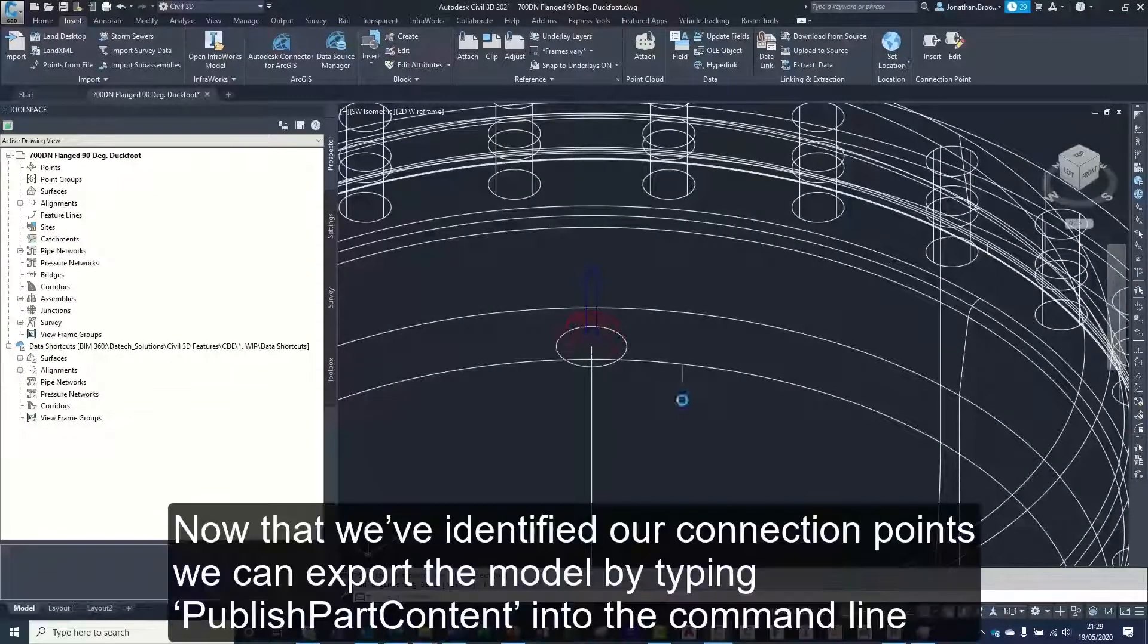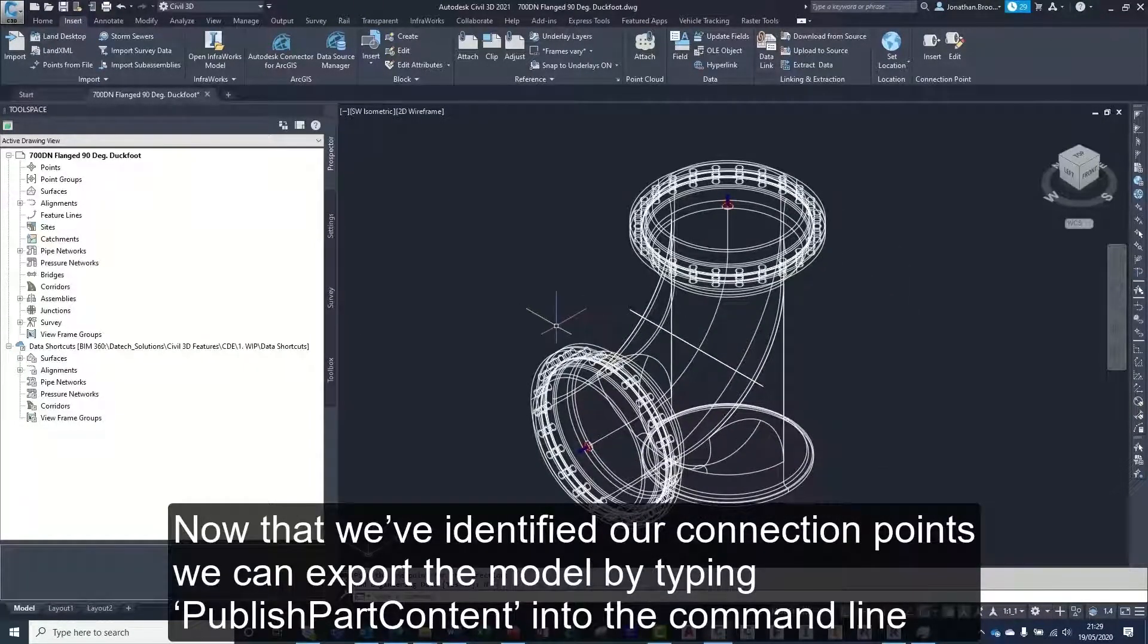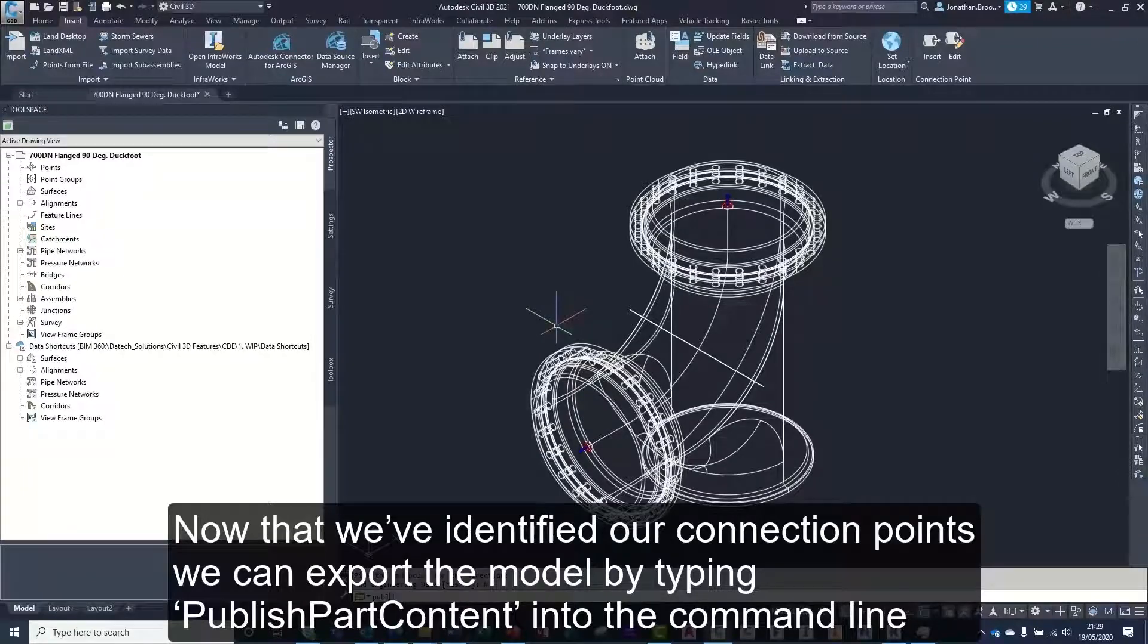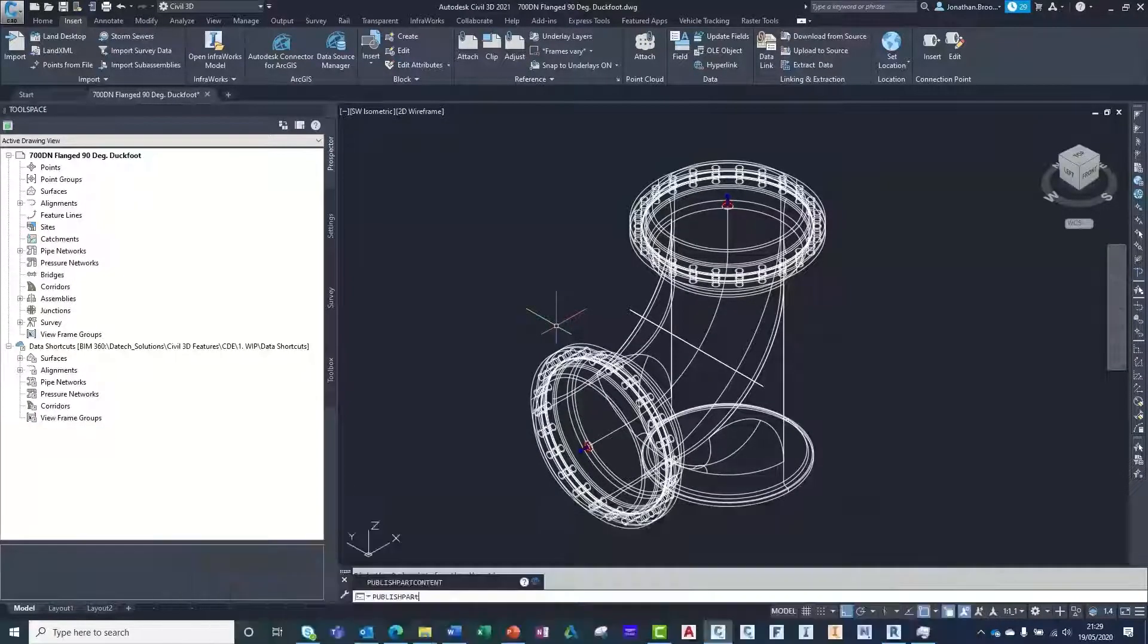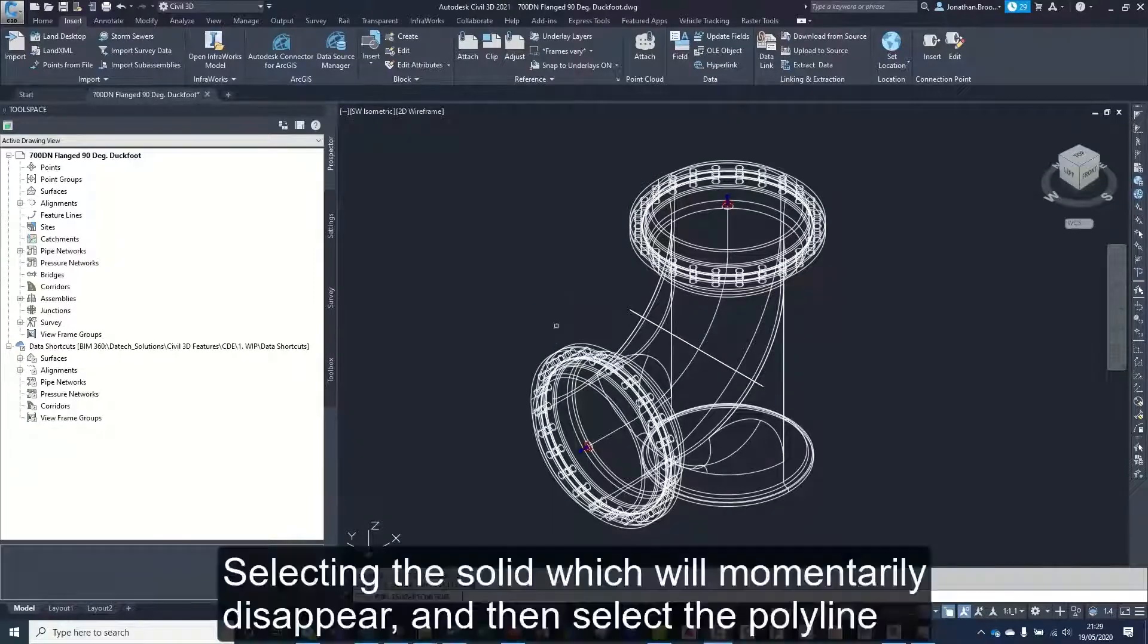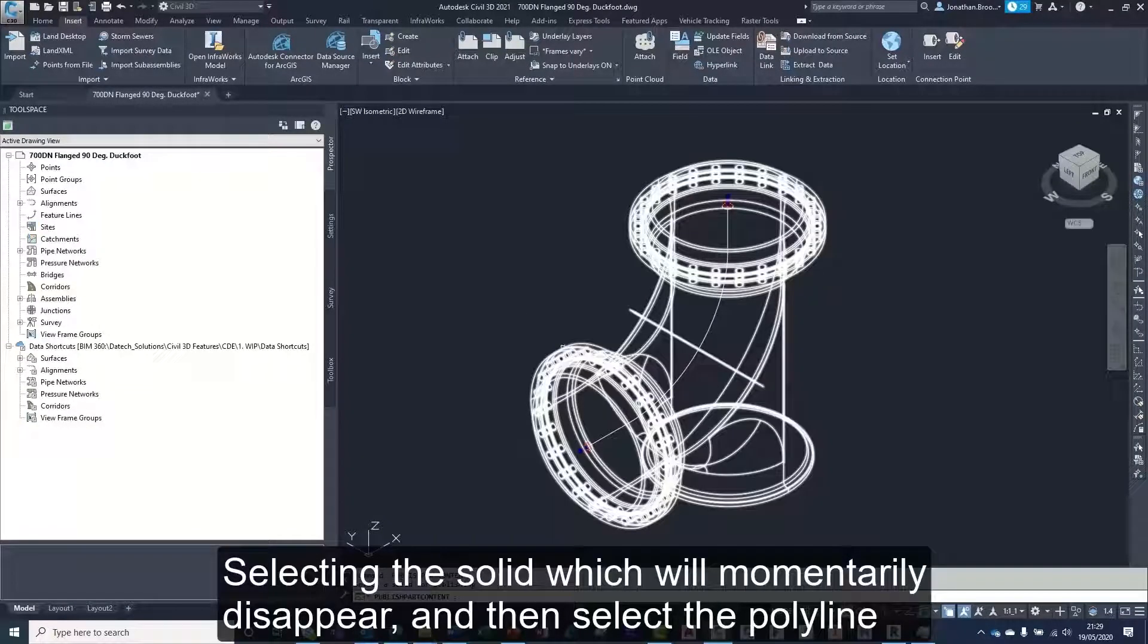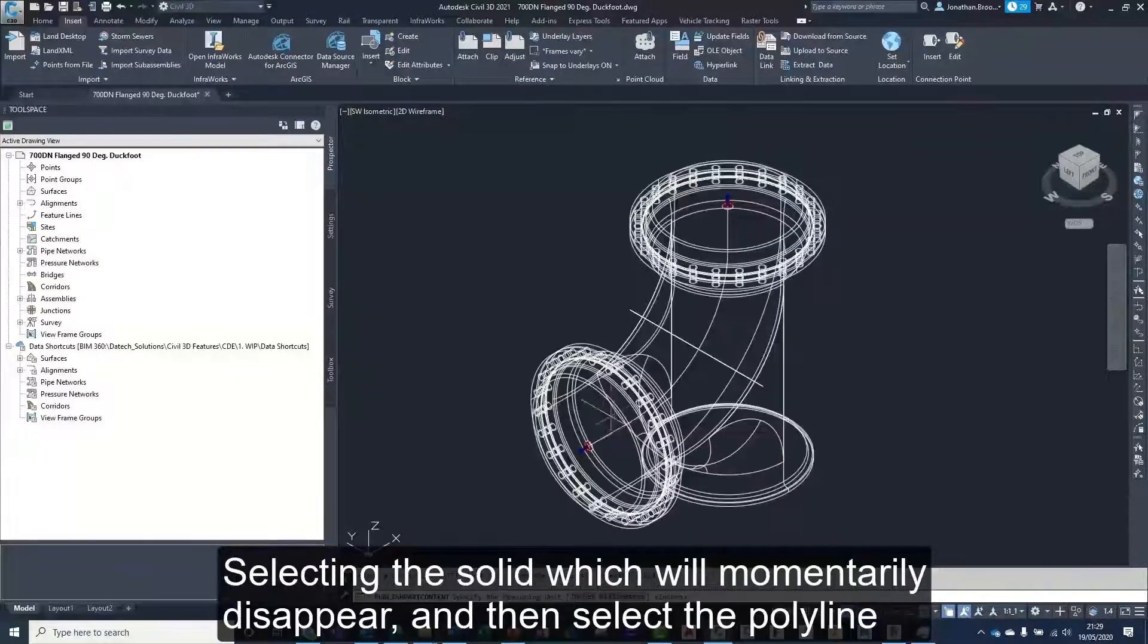Now that we've identified our connection units, we can export the model by typing publish part content into the command line. Selecting the solid which will momentarily disappear and then select the polyline.